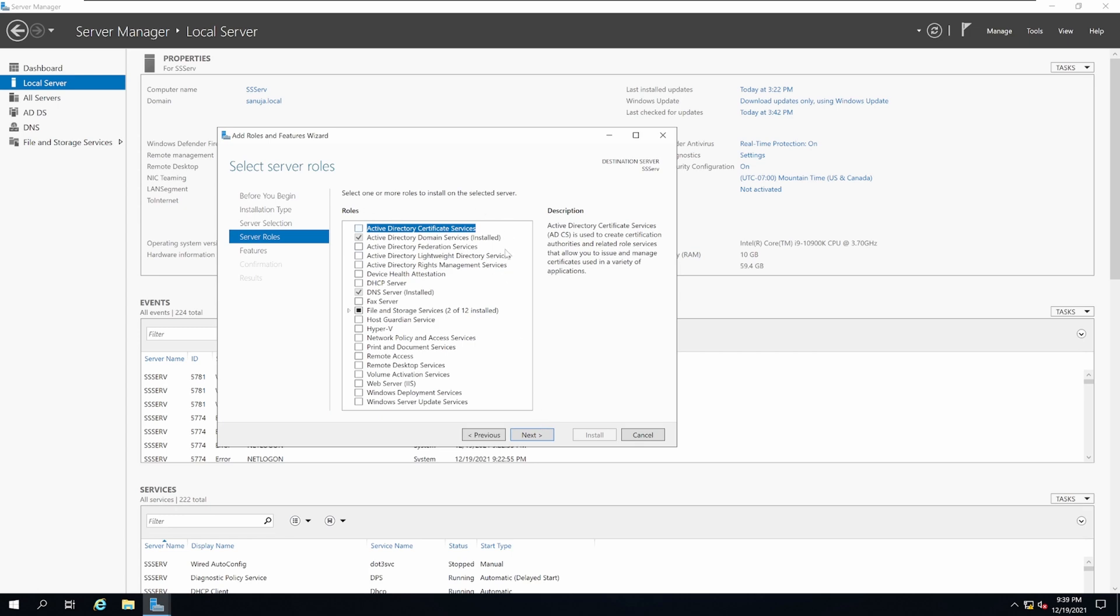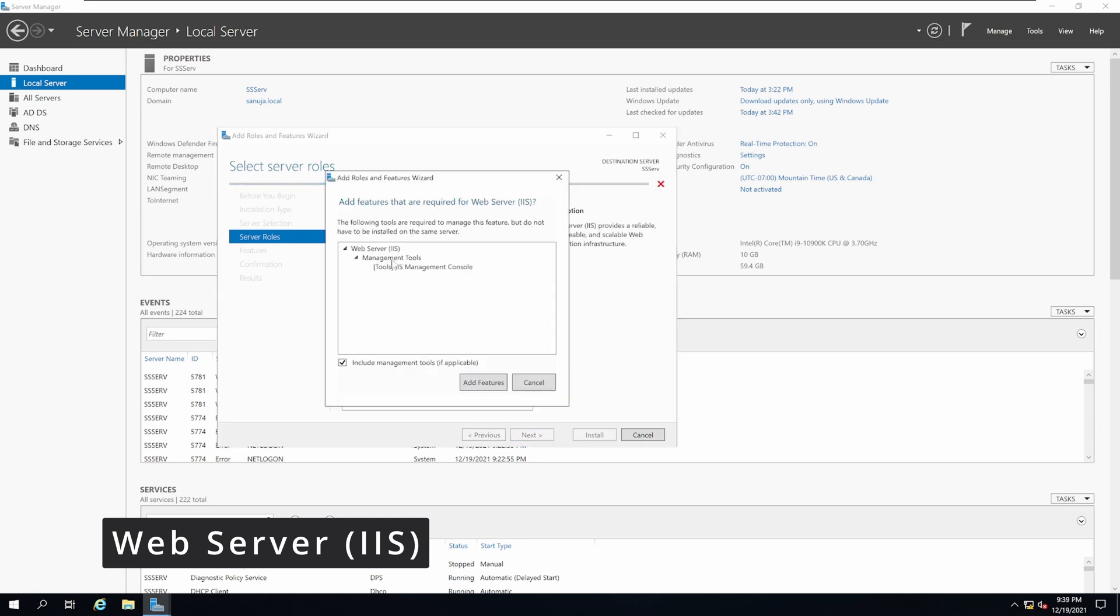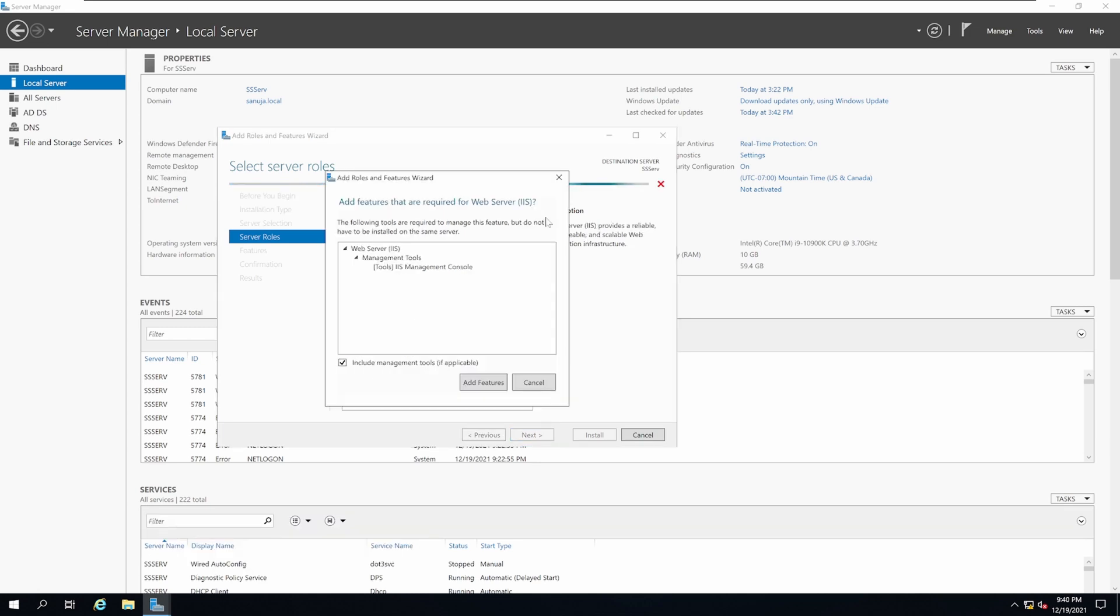Under the roles, select the option called Web Server IIS. It will give you a pop-up asking you to add additional services. Make sure you select Include Management Tools if applicable, and select Add Features.